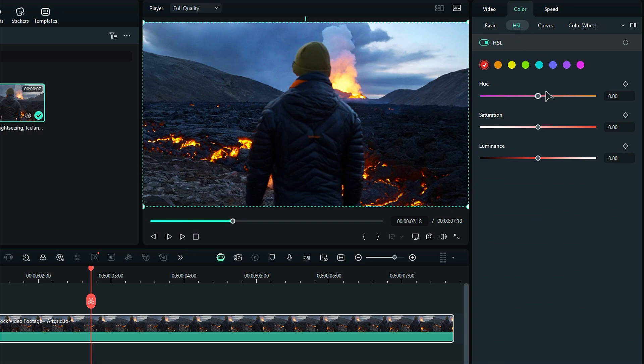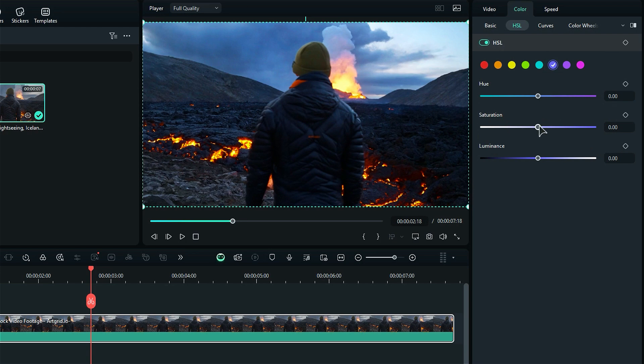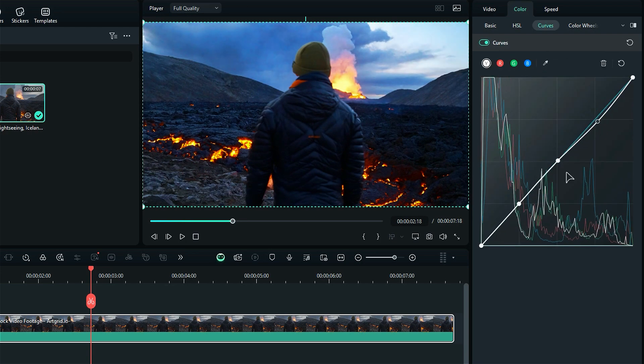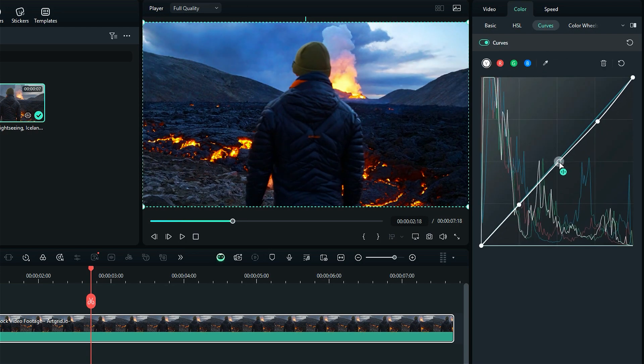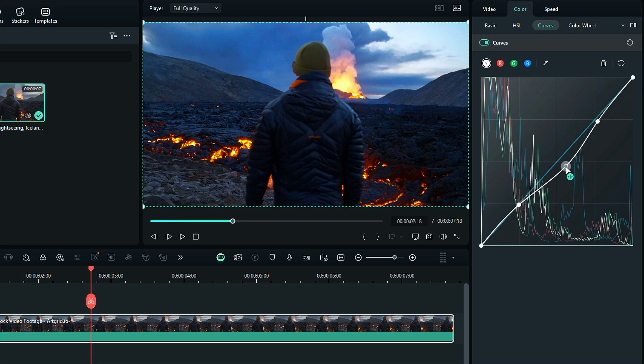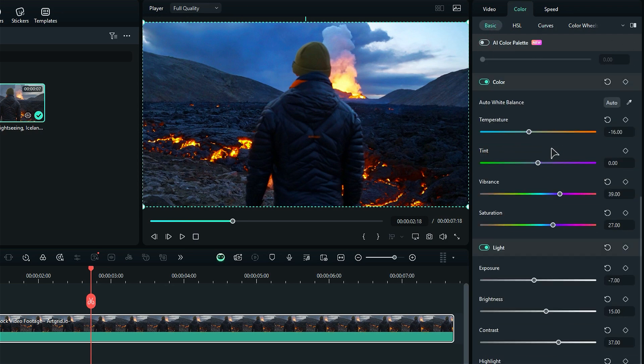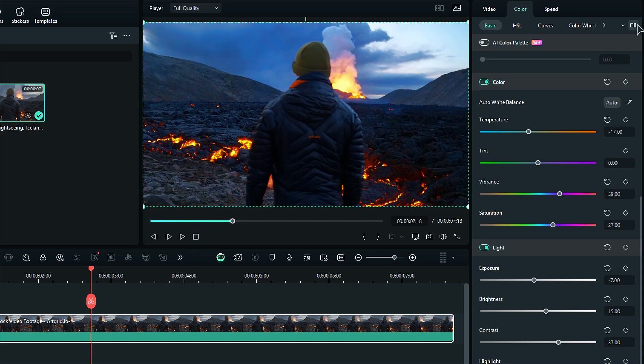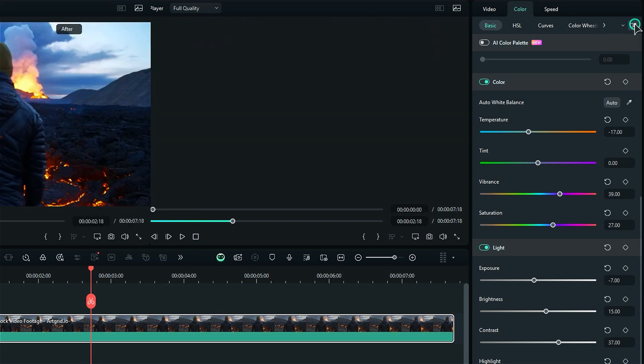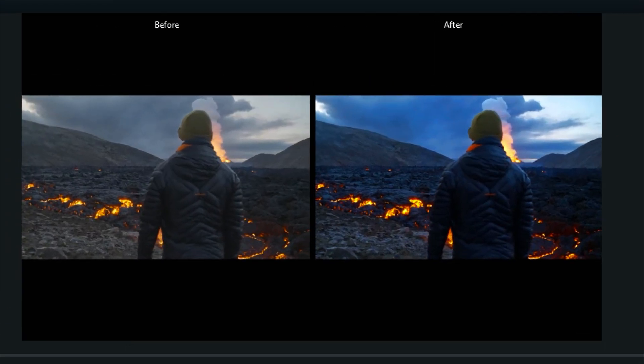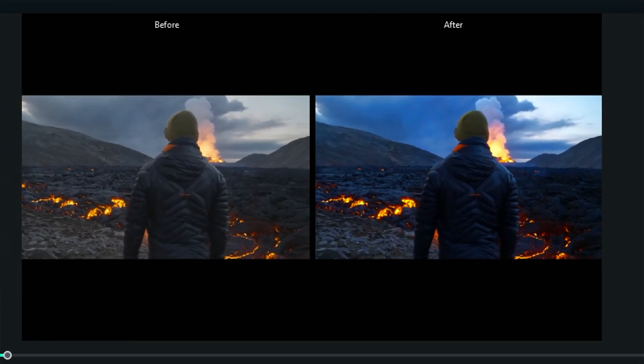Use the HSL to correct the specific colors in the footage. You can adjust the particular color hue, saturation and luminance. Further, use curves to adjust the special color highlight, mid-tone and shadow. Now, here's the magic. You can use the temperature slider to set the tone and mood of your footage. Once done with the color grading, here's the perfect before and after of the footage.